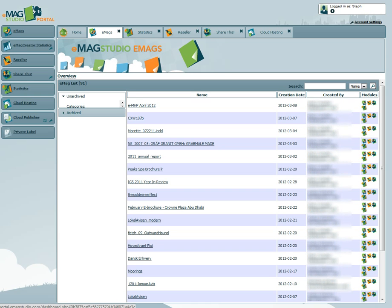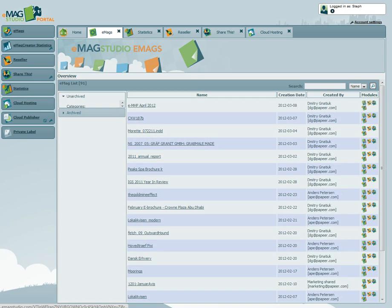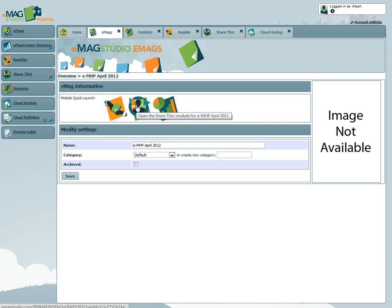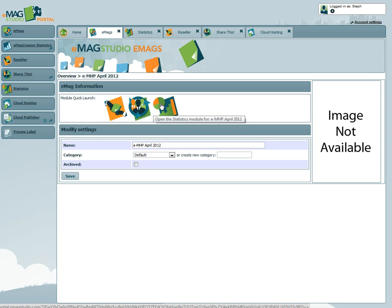From the Emags tab, you will be able to view a list of all the Emags you have created and the various modules associated with the Emag. Clicking on an Emag will give you access to the modules, such as statistics. The statistics for the individual Emag show advanced reader behavior including visitor demographics, as well as information on popular pages within the Emag.